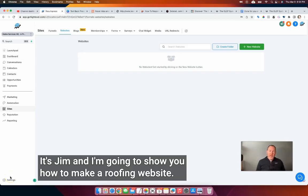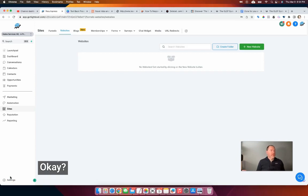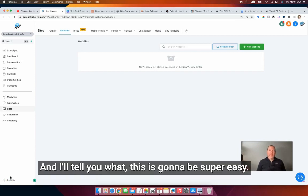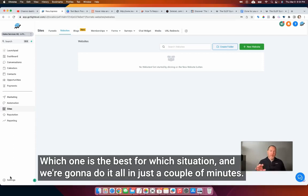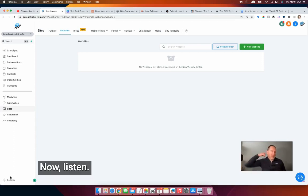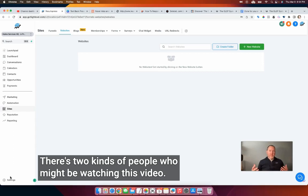Hey guys, what's up? It's Jim and I'm going to show you how to make a roofing website. This is going to be super easy. I'm going to tell you about two different paths you can take, which one is the best for which situation, and we're going to do it all in just a couple of minutes. Now listen, there's two kinds of people who might be watching this video.